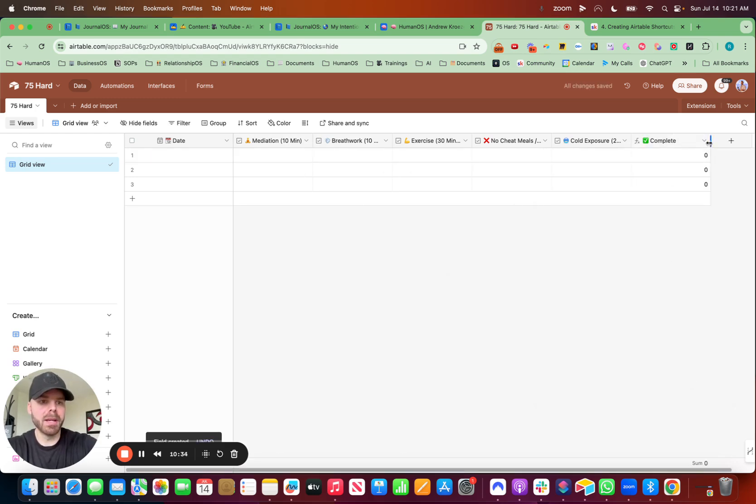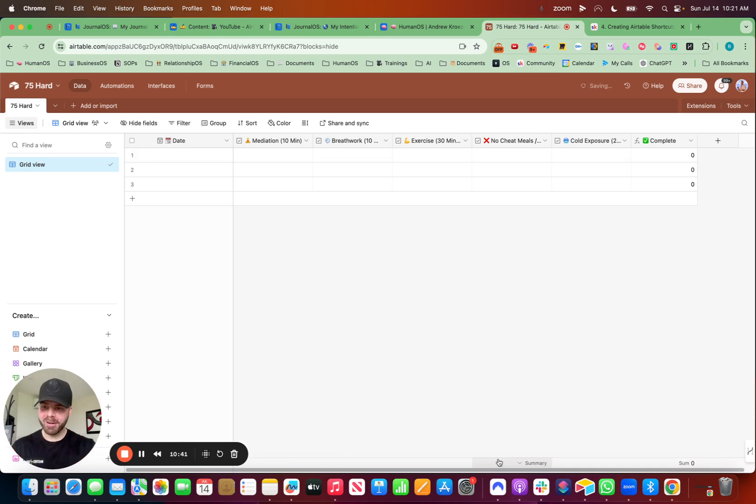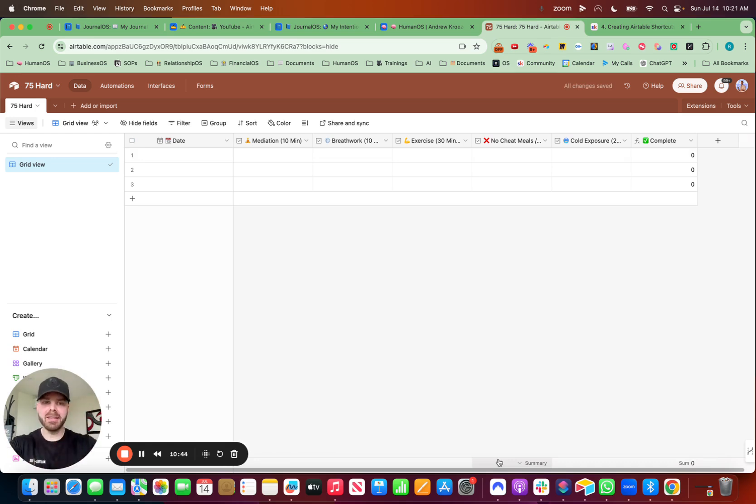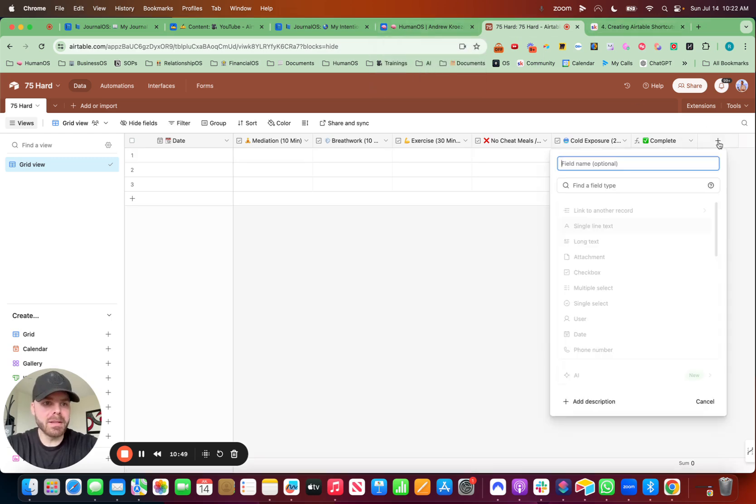No cheat meals. We got cold exposure. We can take this line out. And cheat meals. Perfect. And we want to make sure that the last one does not have a plus button. So here they're all purple. So we know they're connected to these and we're going to hit create field. And this will count them up now.